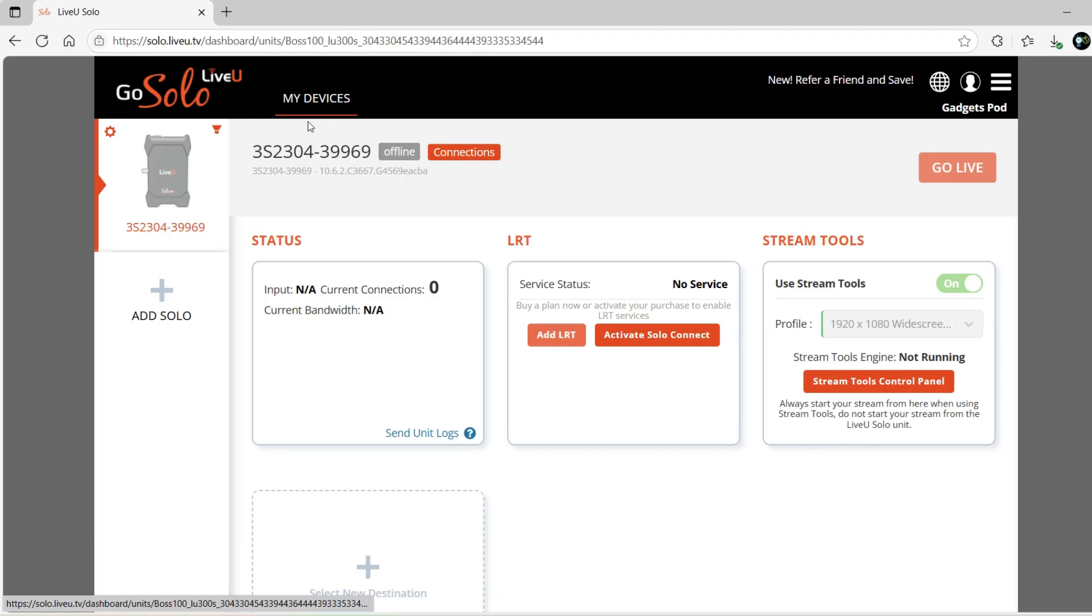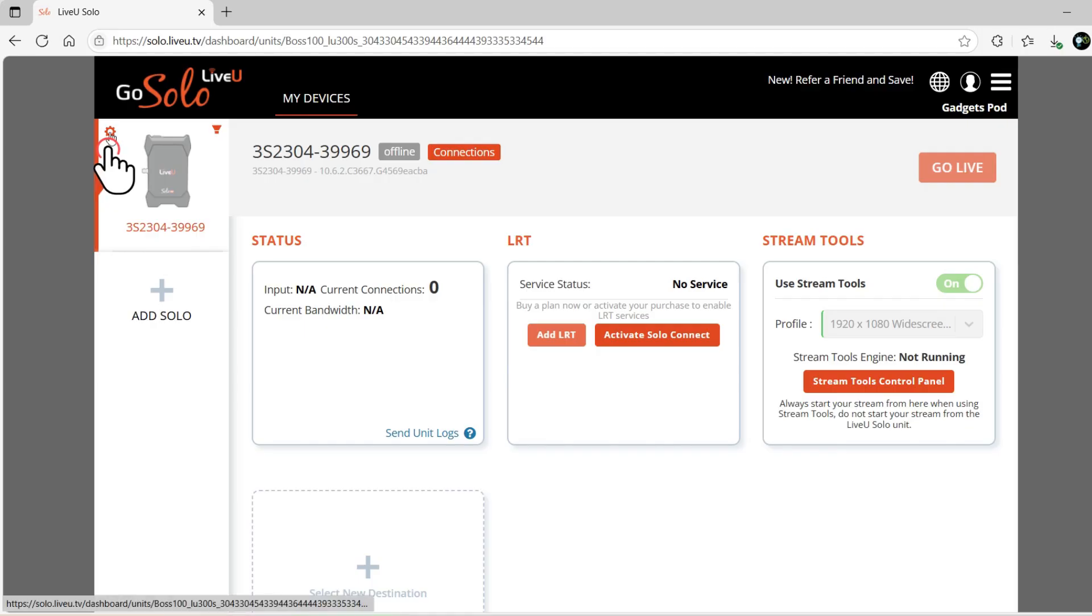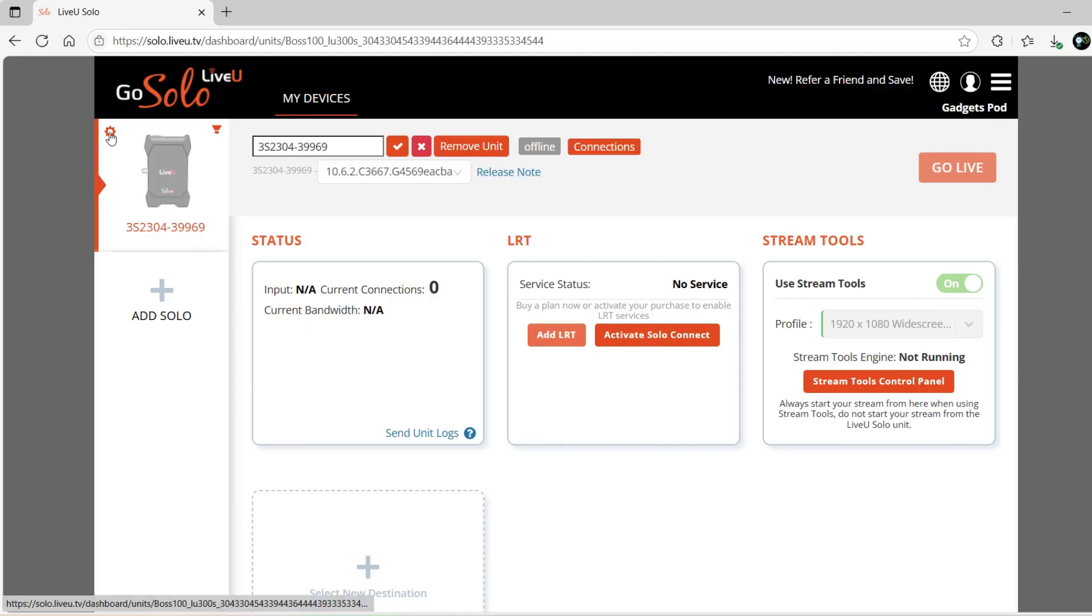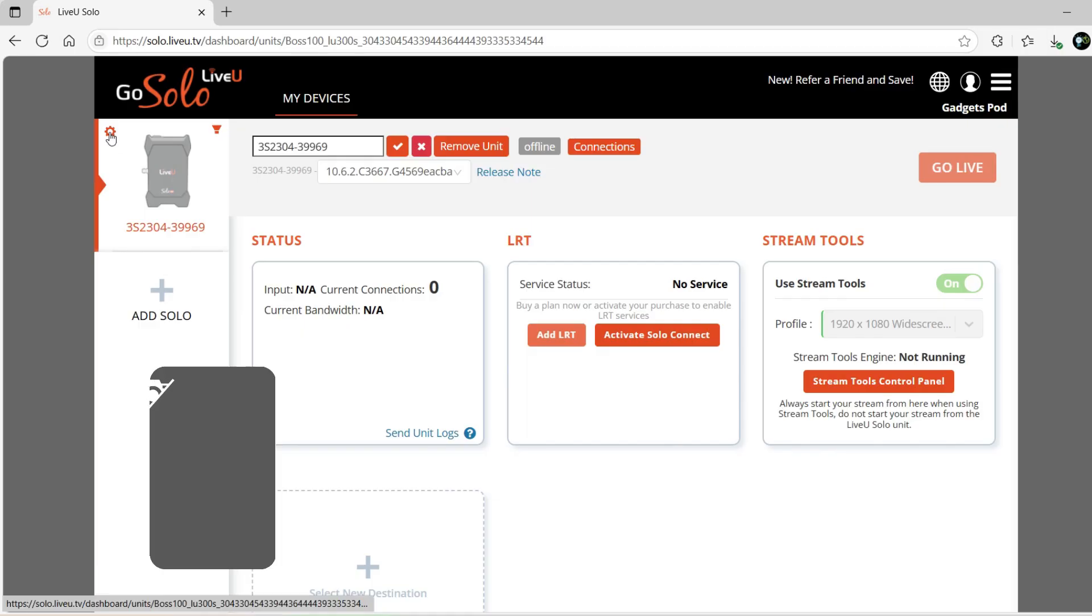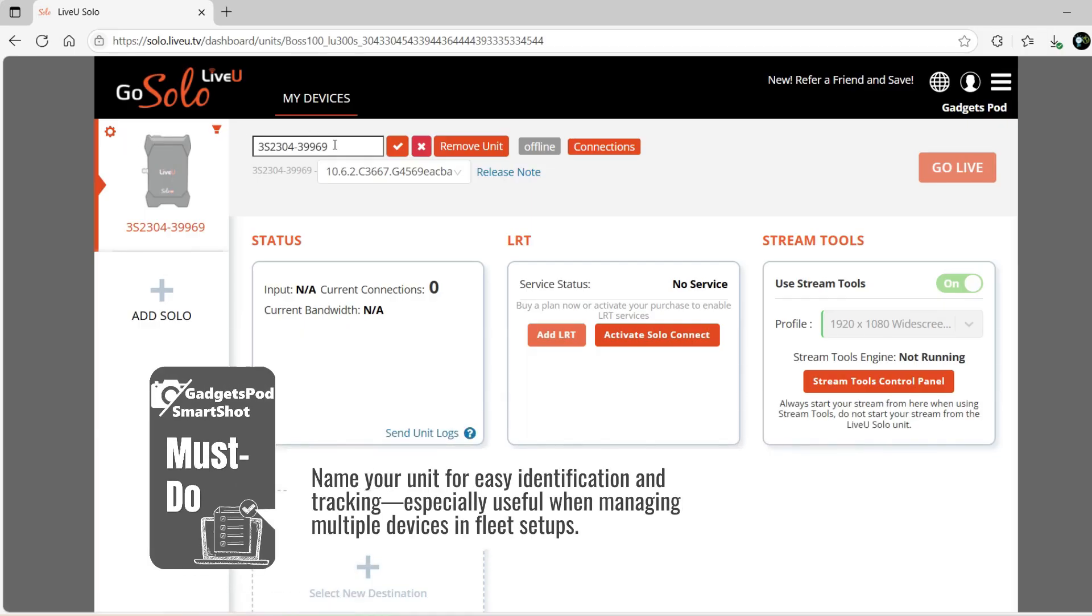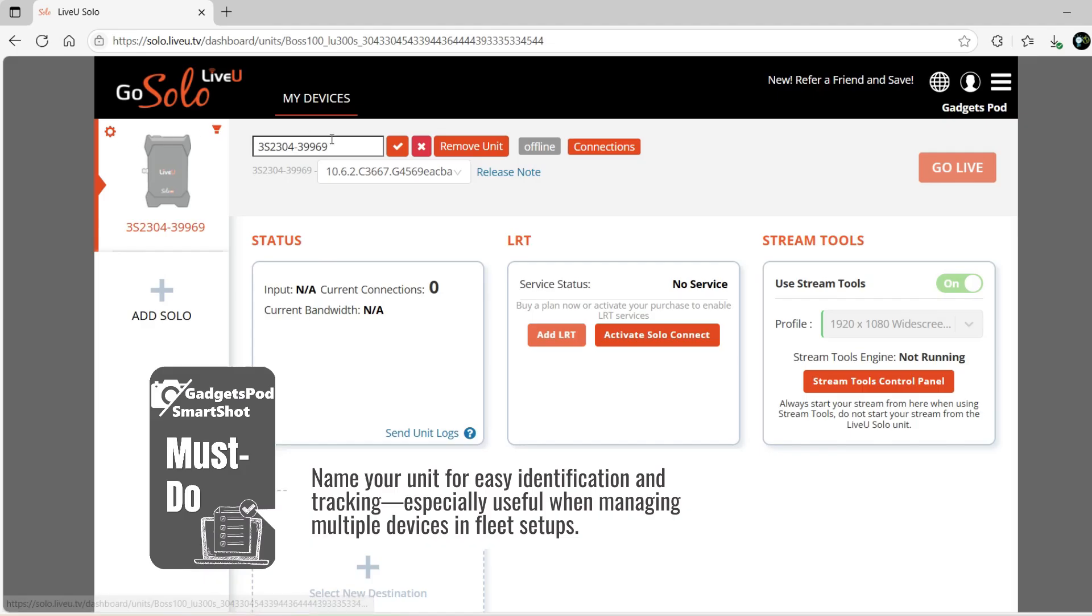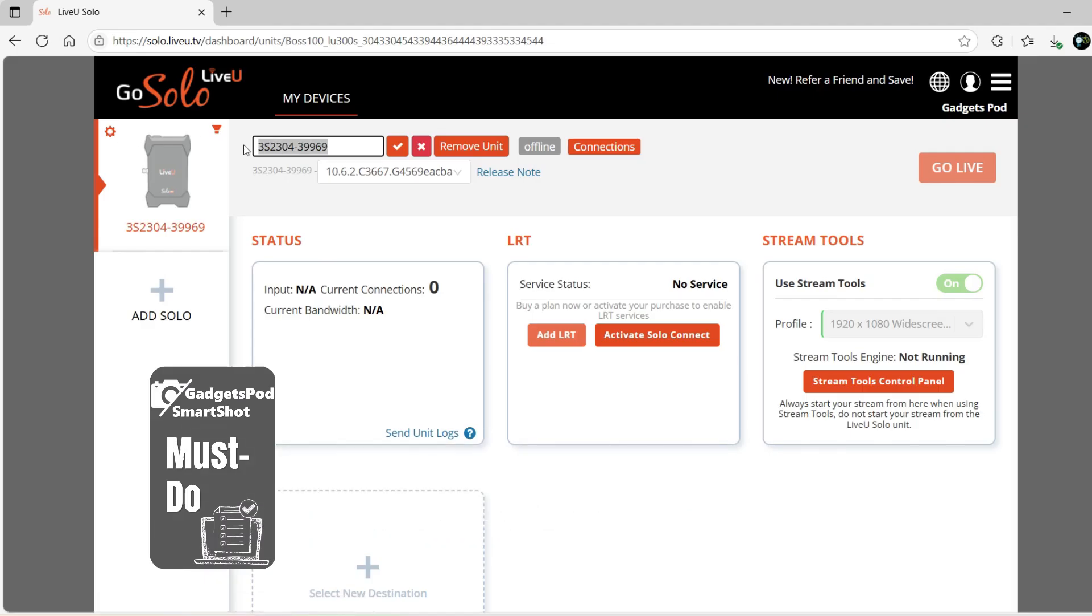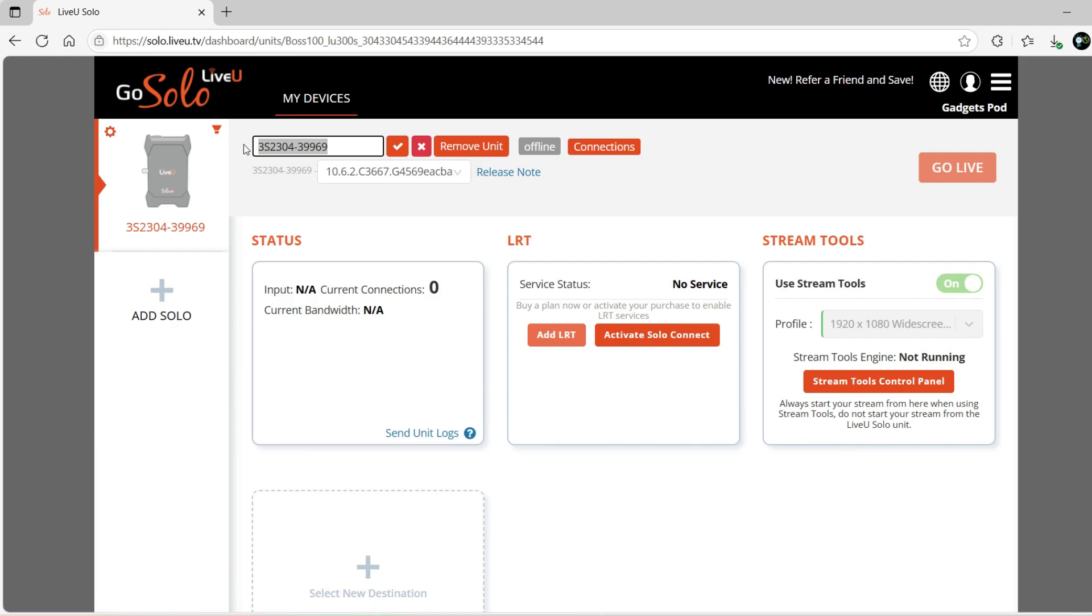From the Device Settings menu, you can rename the unit, remove it from your account, or check the current software version. To open Device Settings, click the gear icon located on the left side of your unit's thumbnail on the dashboard. Must do: Name your unit for easy identification and tracking, especially useful when managing multiple devices in fleet setups. To rename your Solo Pro unit, go to the Name field, delete the existing name, and enter a new one. Something unique to your fleet and easy to identify.